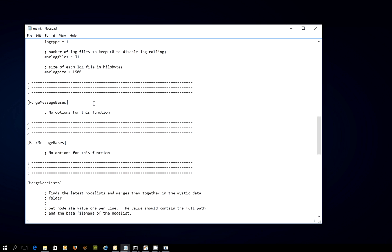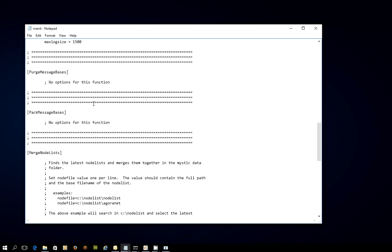That's pretty easy in some respects, because you can see for the purge message bases stanza, there's absolutely no options. It's either on or off. So we've just set true and it's going to work. Pack message bases is the same. No options at all for this function.